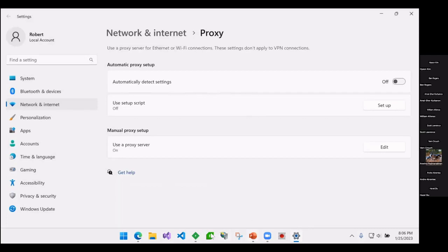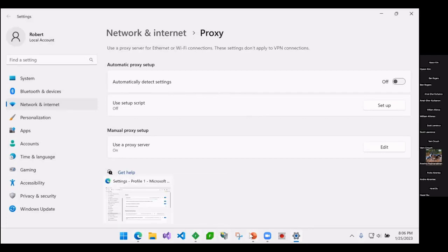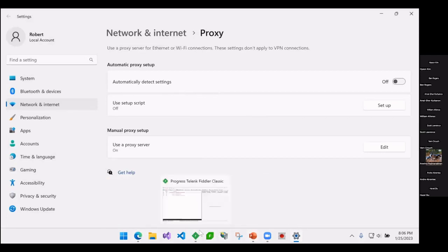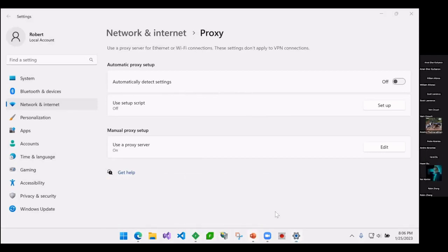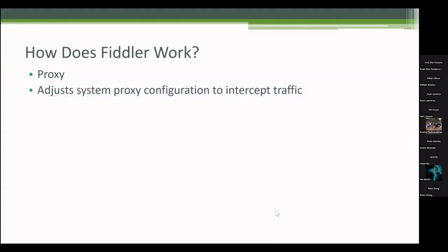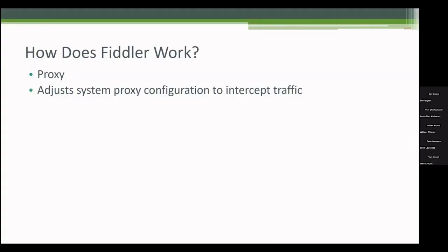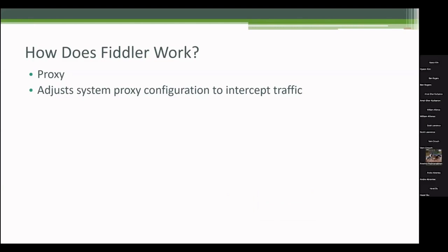So again, what Fiddler's point is it's going to watch traffic between the browser and the server so that we can use it for, at first I'm going to show just tracing and troubleshooting, but you can actually modify traffic as well. I'll talk about this a little bit at the end. It becomes important.